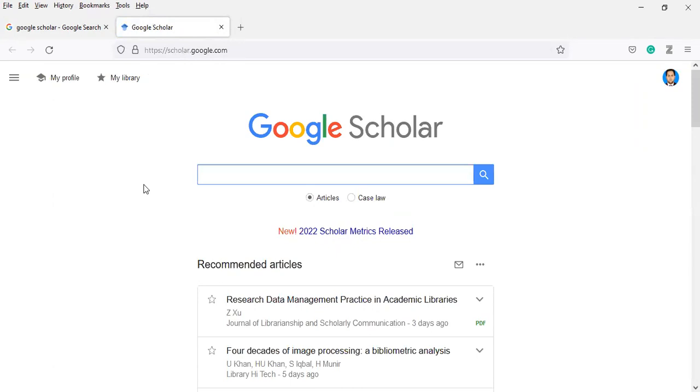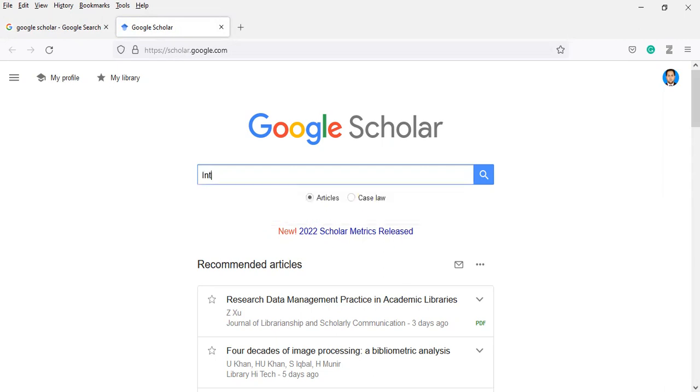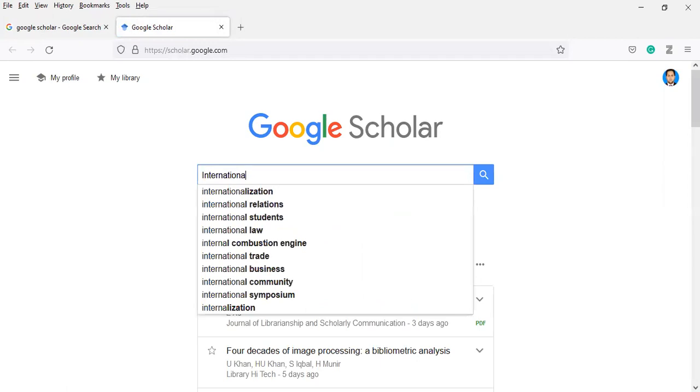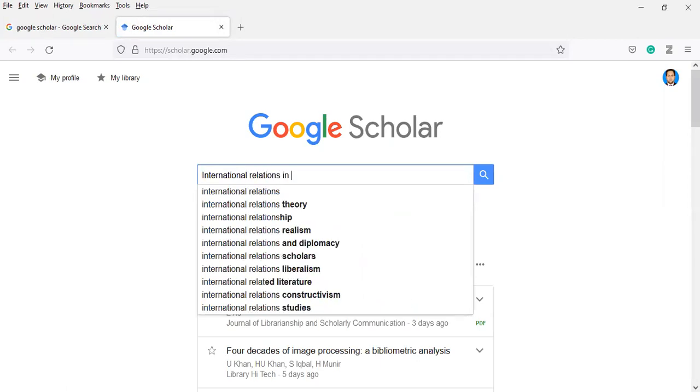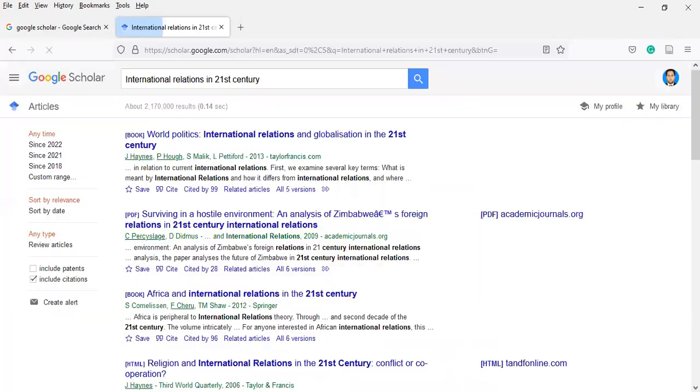Let's suppose you are working in international relations or philosophy or somewhere else. You will find your required documents here. Let's suppose international relations in the 21st century. You will find everything here.